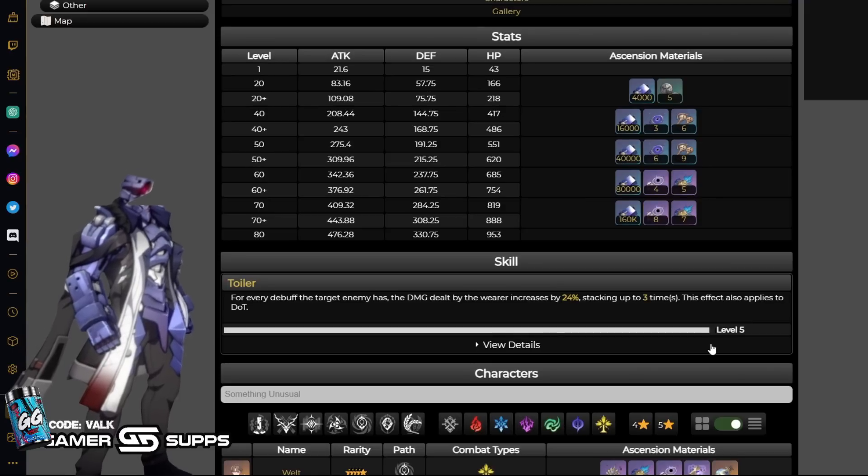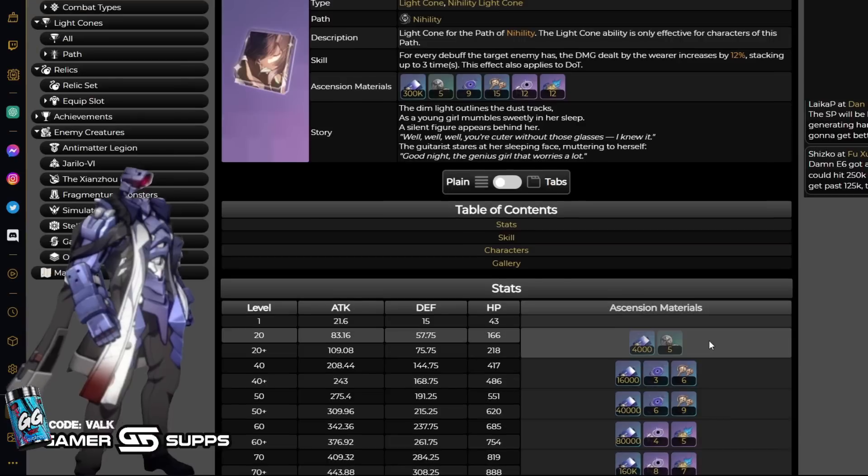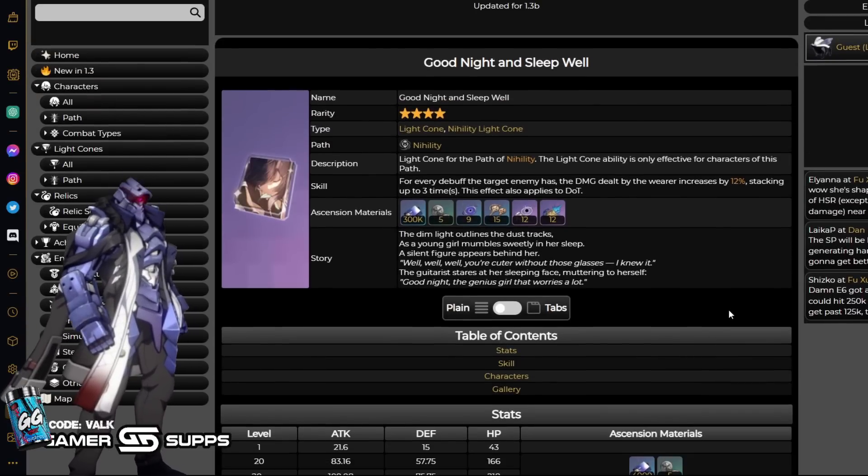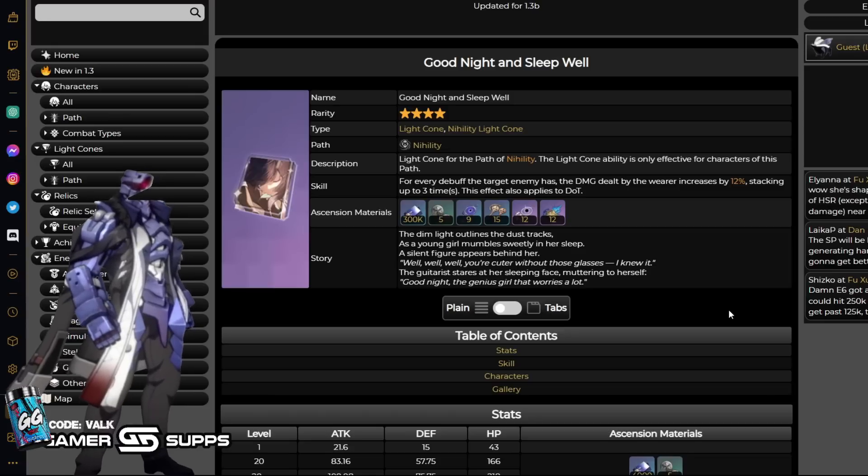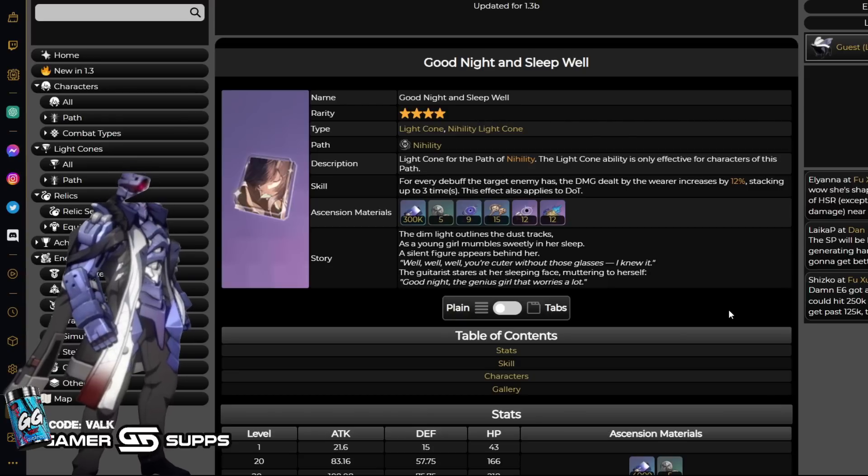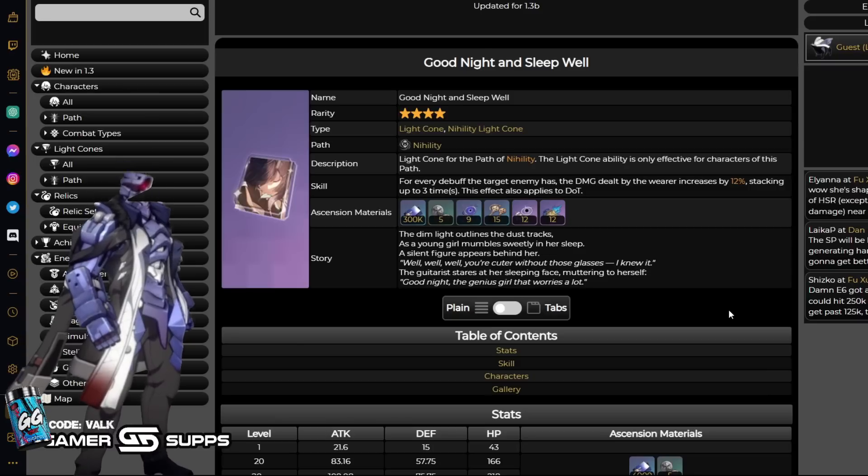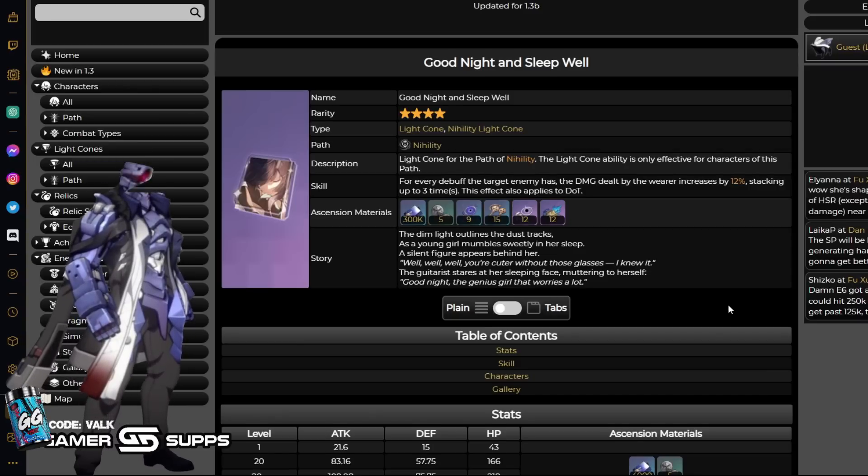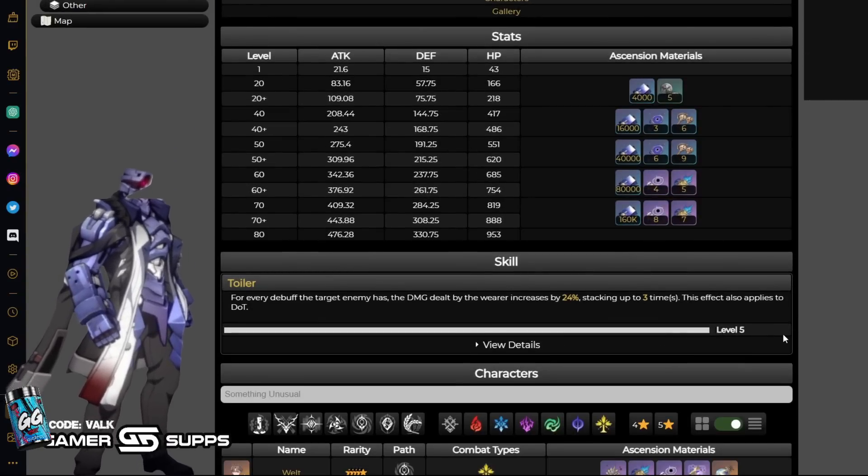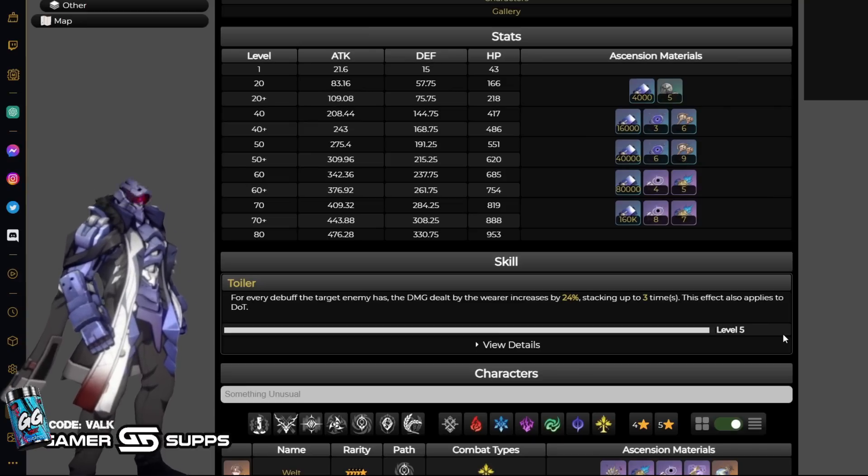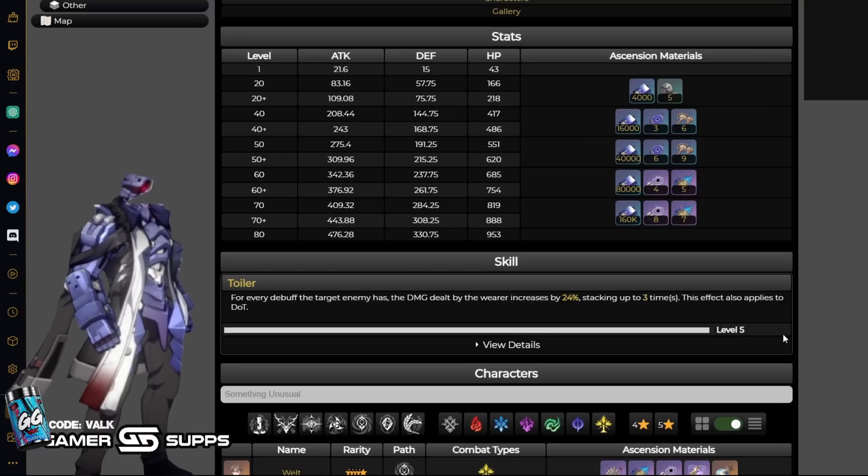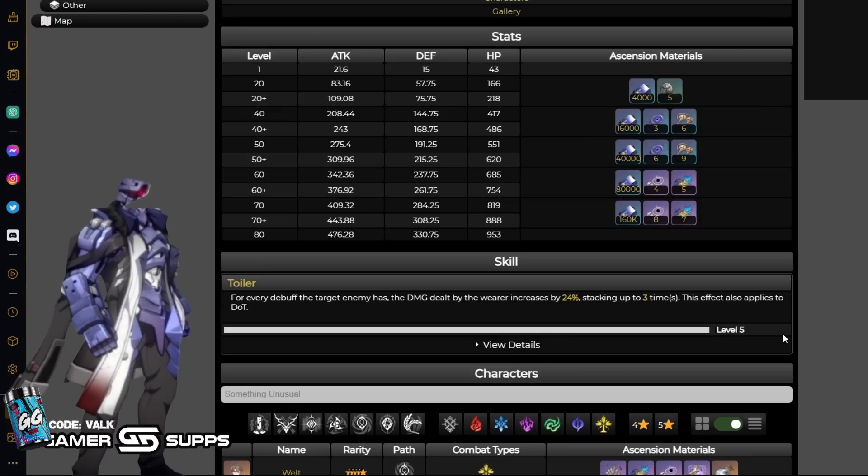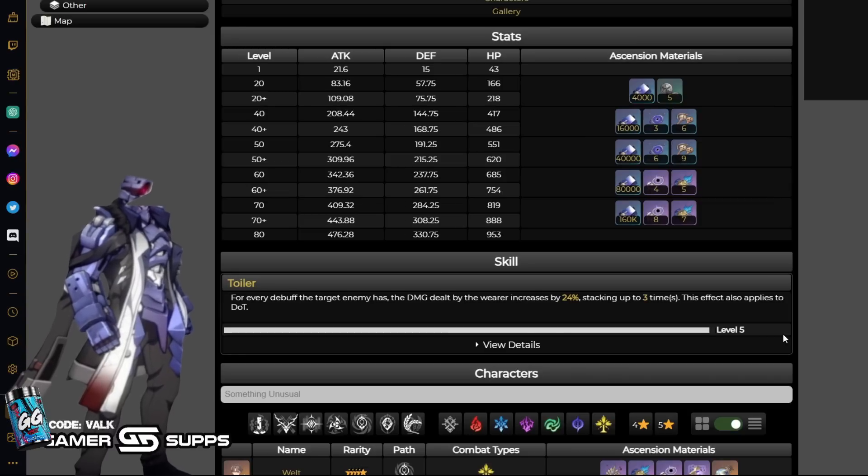Then we get into what I believe is going to be her best light cone, Good Night and Sleep Well. Good Night and Sleep Well is an absolute wacky light cone. This one's just insanely strong on basically any Nihility character, especially for Kafka, because there's going to be a ton of debuffs on the enemies. Yes, DOTs do count as debuffs. For every debuff the target enemy has, the damage dealt by the wearer increases by 12%, stack up to three times. This is effectively at S1, a 36% damage increase. It's kind of nutty. For every debuff the target enemy has, the damage dealt by the wearer increases by 24% stack up to three times, meaning you're looking at a 72% damage increase at S5. Just straight up 72% damage. It also applies to DOT. That's damn near doubling your damage.